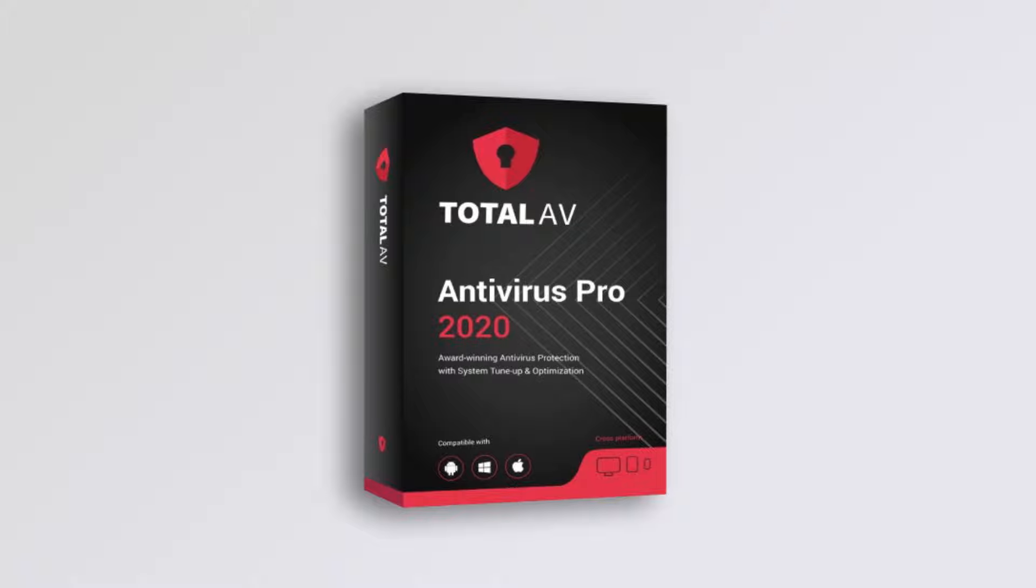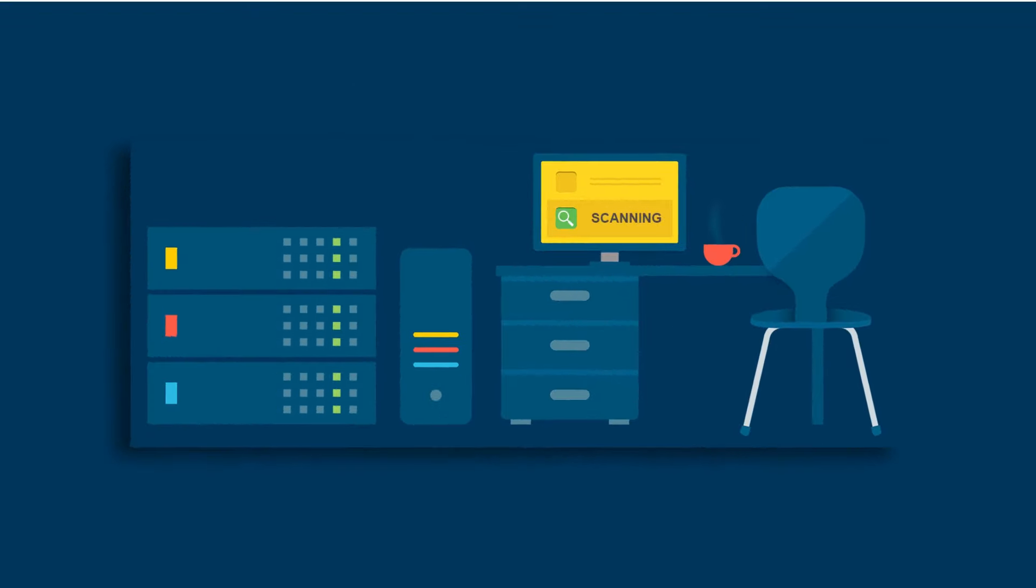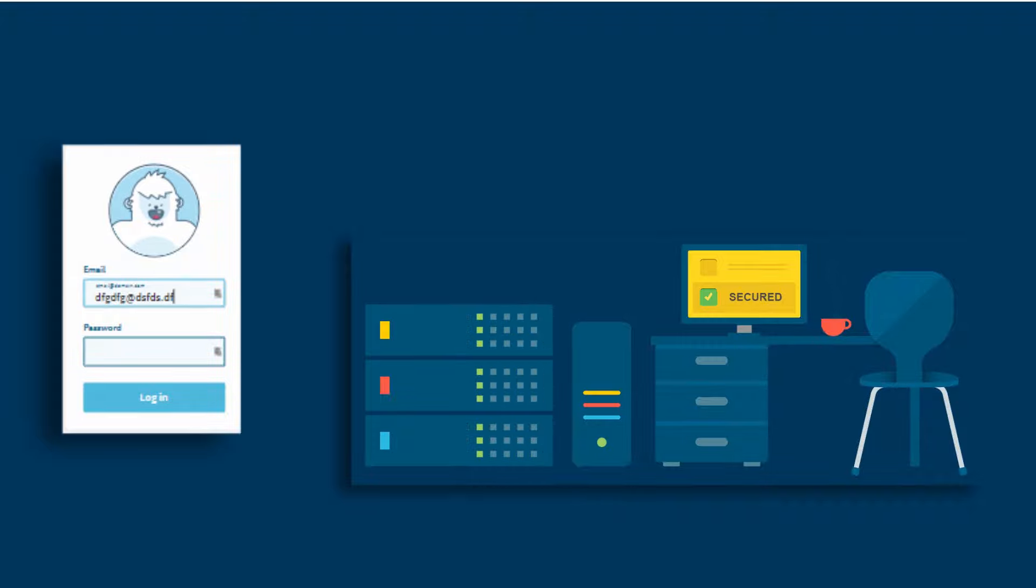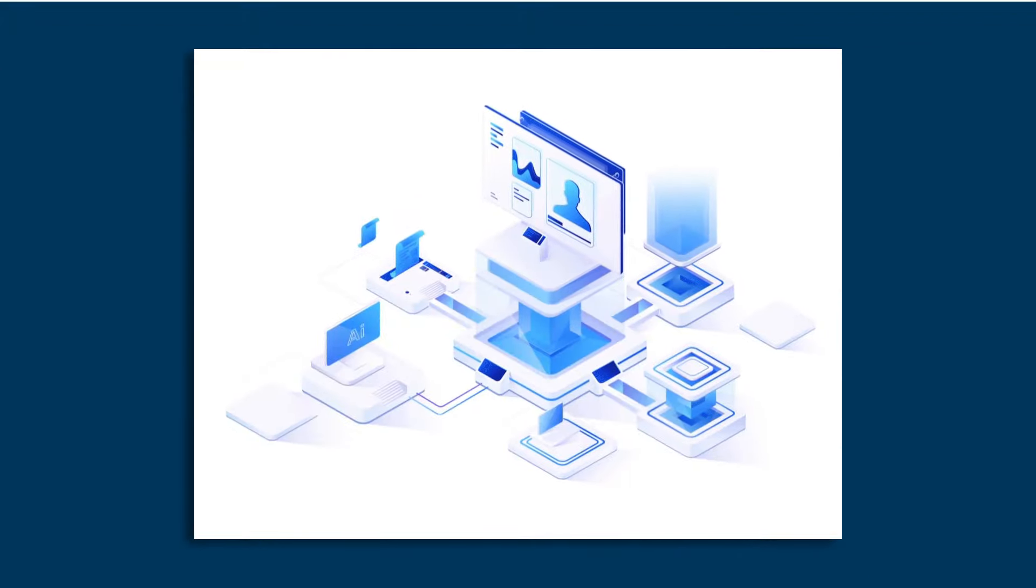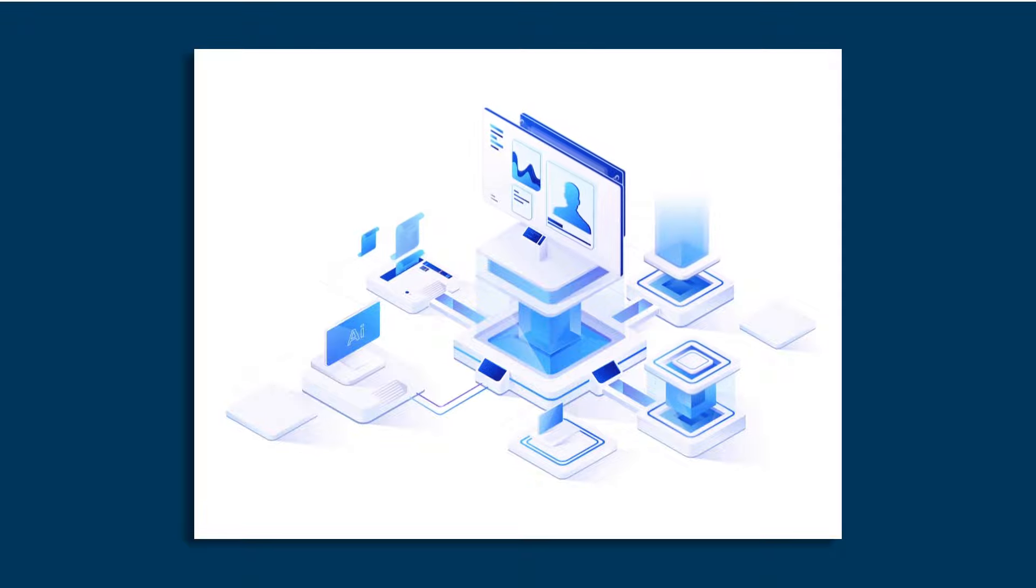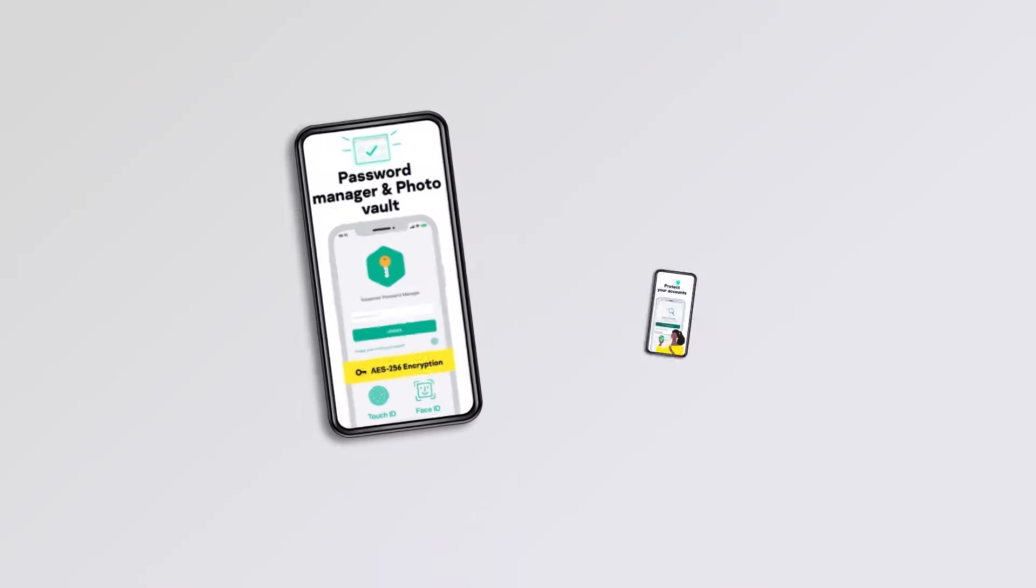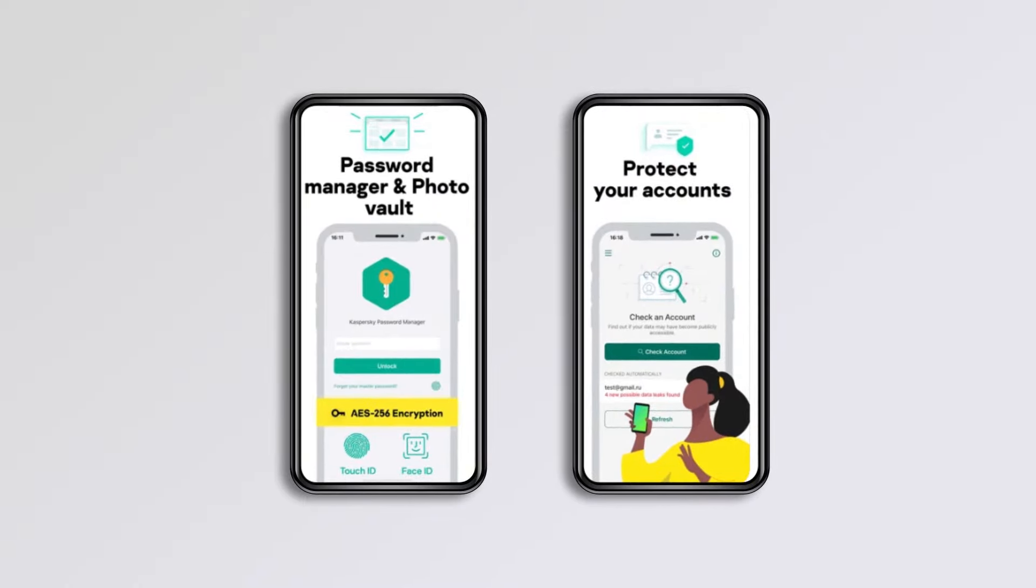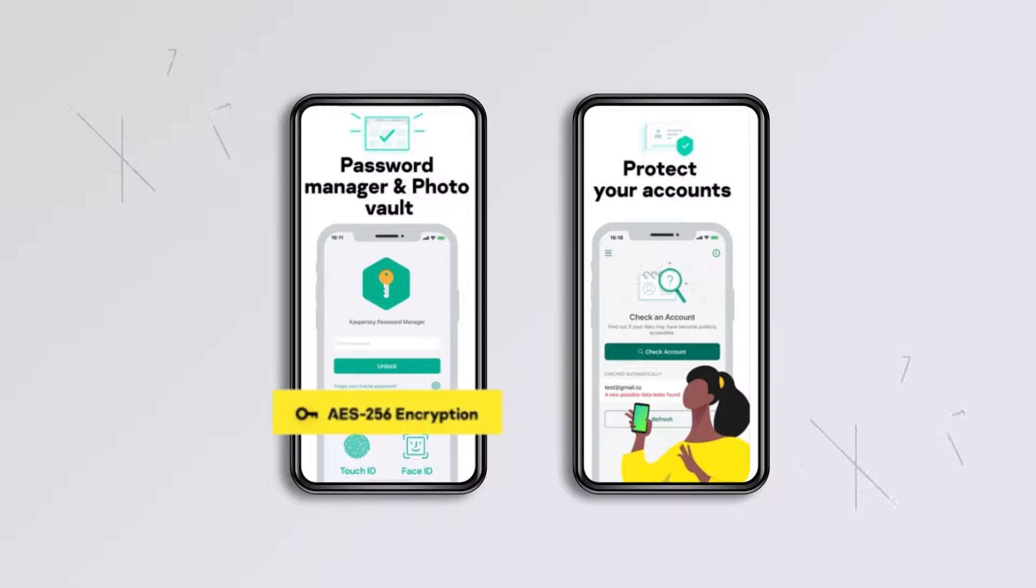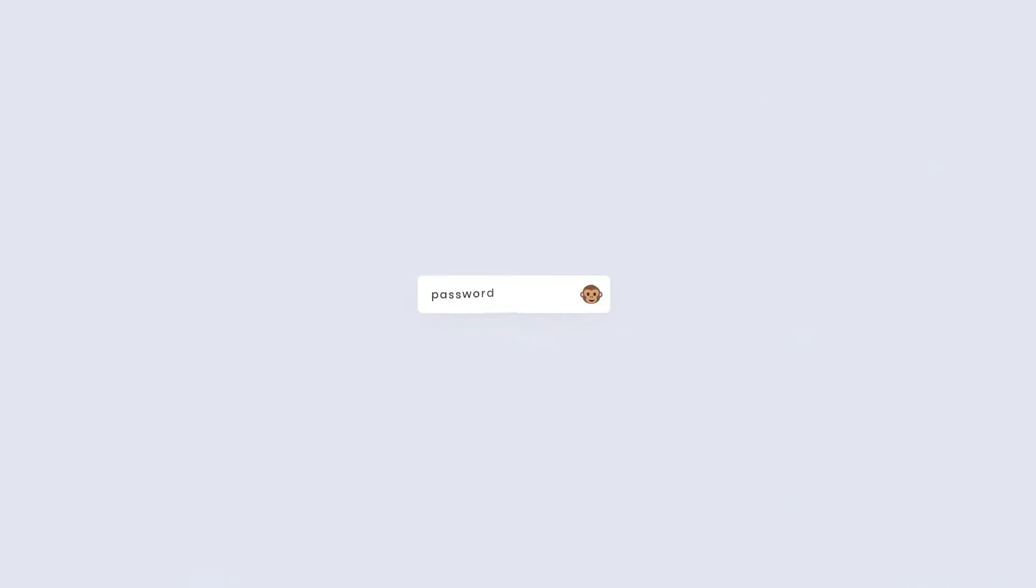Kaspersky's breach scanning is pretty much identical to TotalAV's breach scanner. Simply enter your email address, and Kaspersky will check your email against a massive database of breached logins. Kaspersky also includes a free password manager app. The app provides convenient autofilling, password generating, and 256-bit AES encryption for user logins, but the free version is limited to only 15 passwords, which isn't very good.